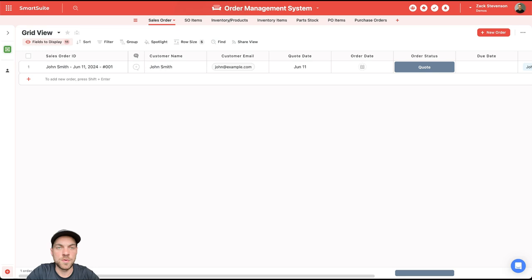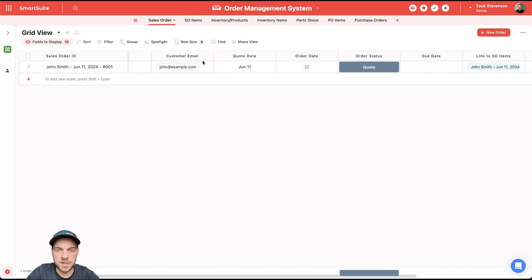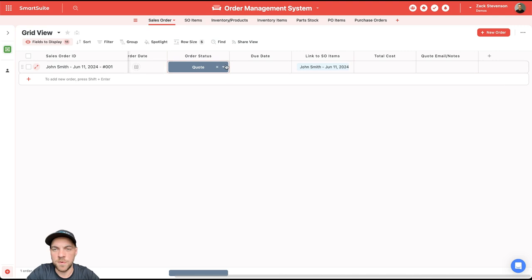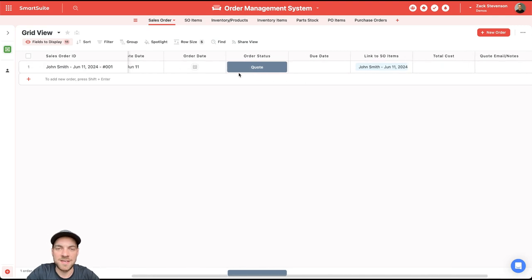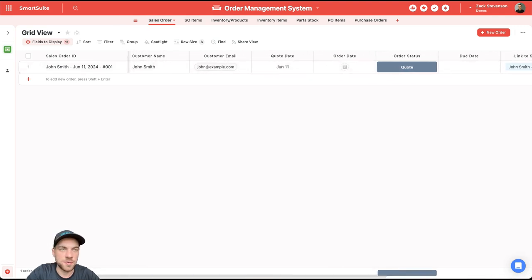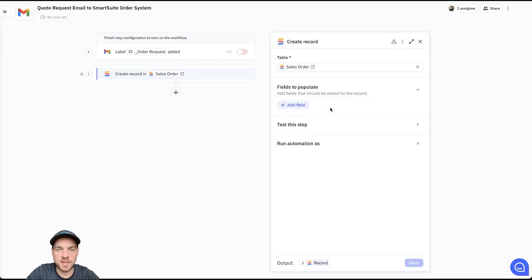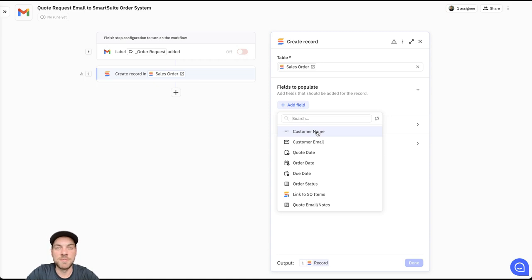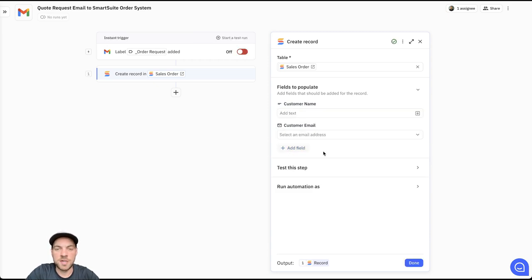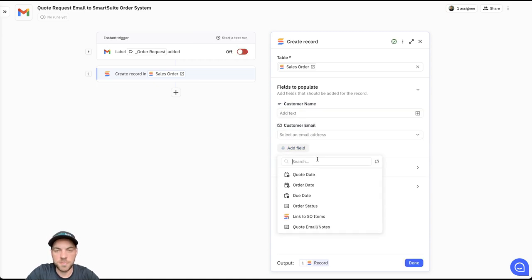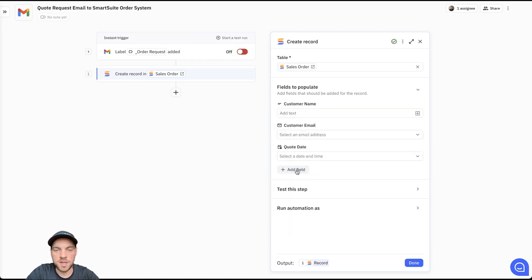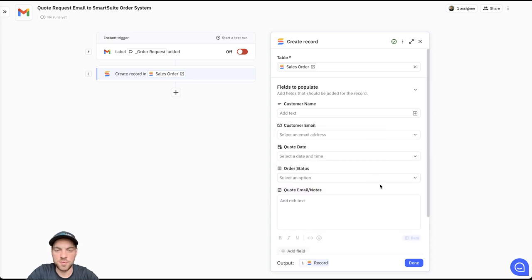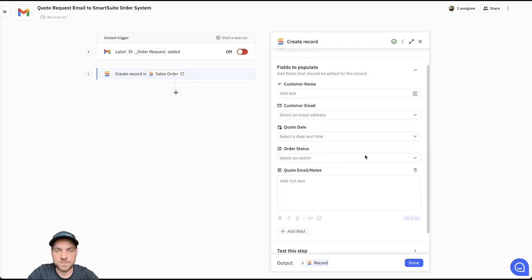If I go into the order management system, here's our sales order. And here's all of the fields that we will be able to add information to. We'll go back to Relay, add a field. And the first one I'm going to add is customer name. I'll bring in customer email, bring in the quote date, order status, and the quote email slash notes field as well.